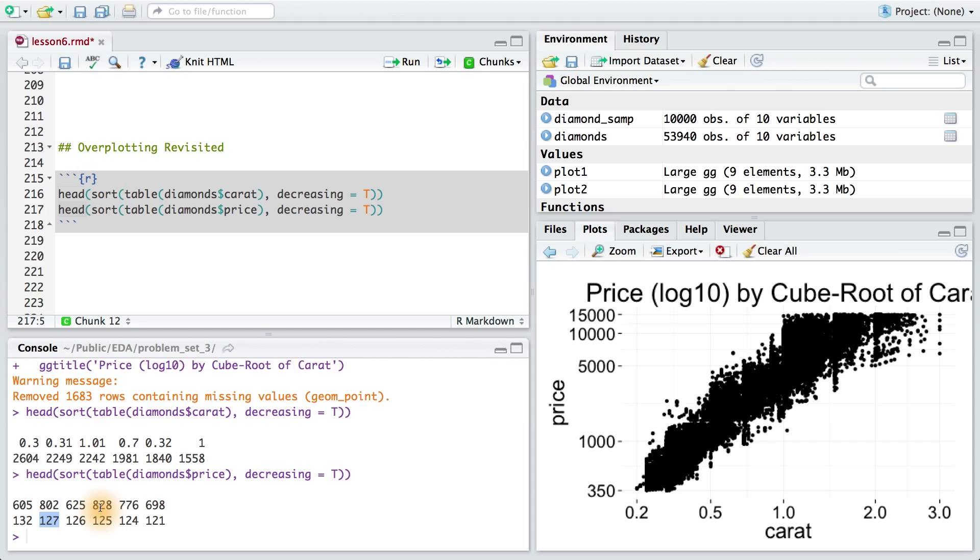Okay, so as we discussed in lesson four, you can deal with this by making your points smaller, by jittering your points, and by adding transparency. In ggplot, this is done with the alpha parameter. In the next coding exercise, you'll do just that.